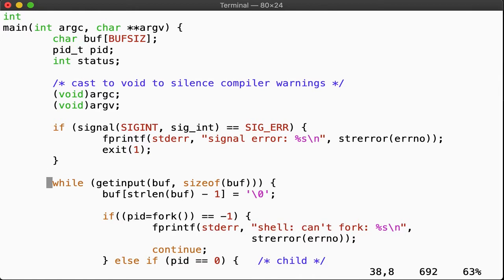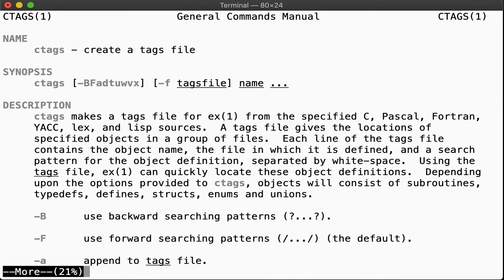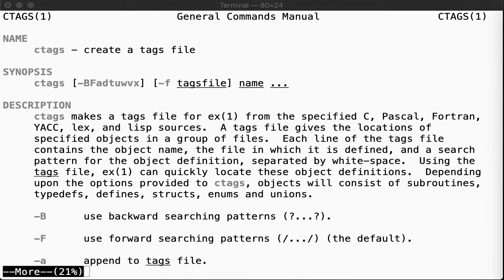But fortunately, our unix environment provides a number of tools that allow us to be more efficient. Enter ctags. Ctags is a tool to index your code base and create a mapping of where functions are defined. With the help of the resulting tags file, the editor can then easily let you automatically find and jump to the implementation and back.